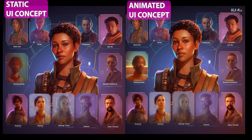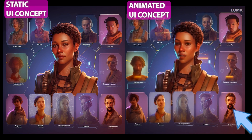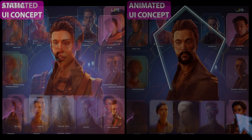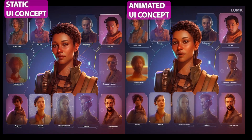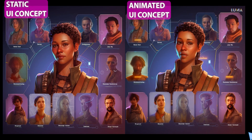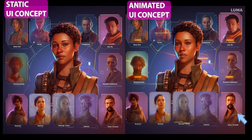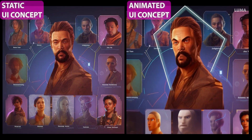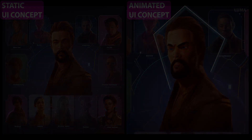Voila! Here is an interactive UI concept with animated characters made just with the latest AI tools. This tutorial demonstrates how you can utilize AI to create interactive concepts for a UI character selection screen of a game design.